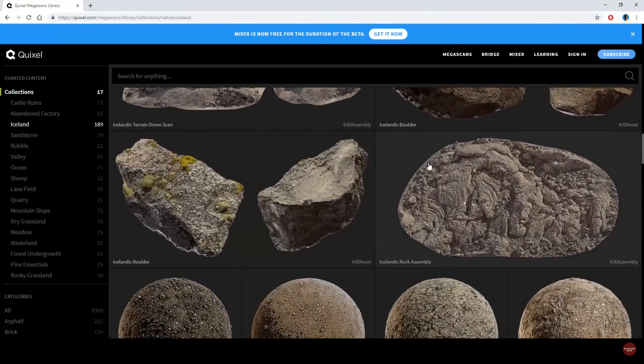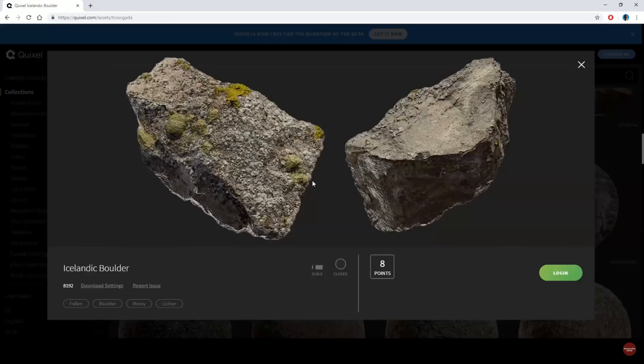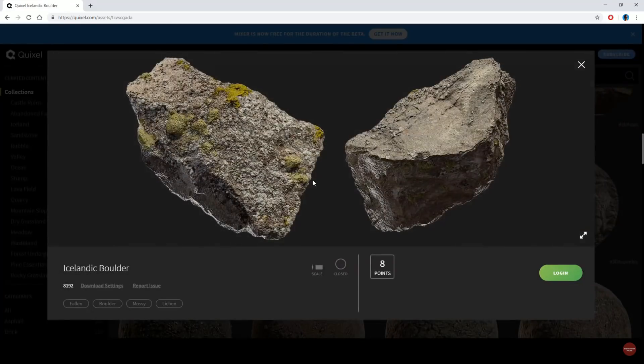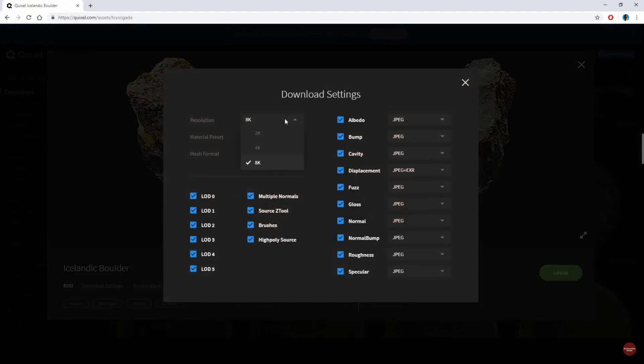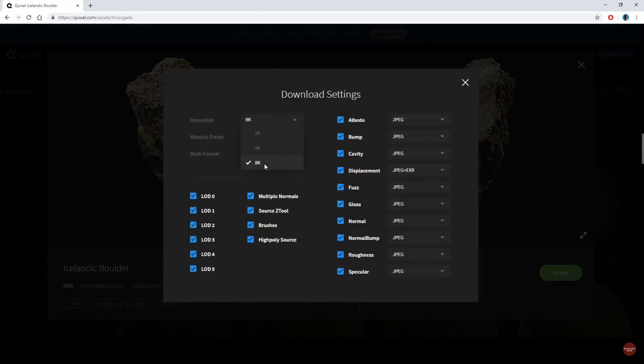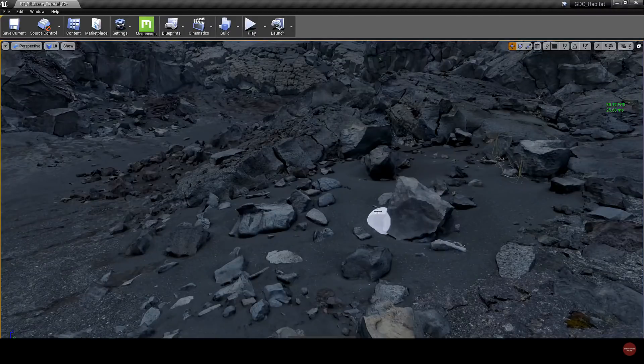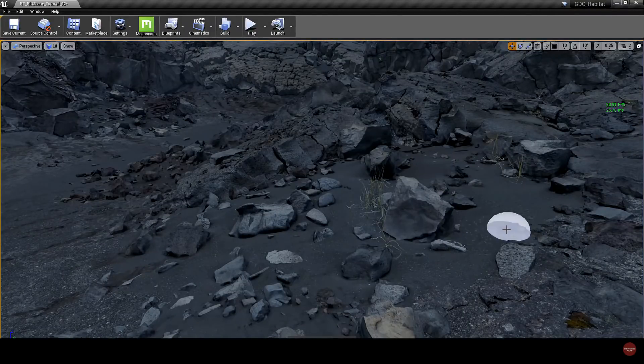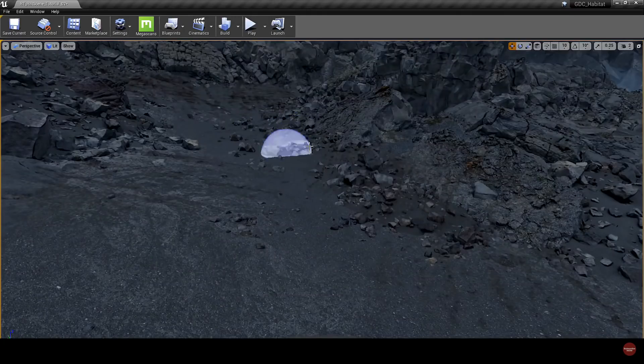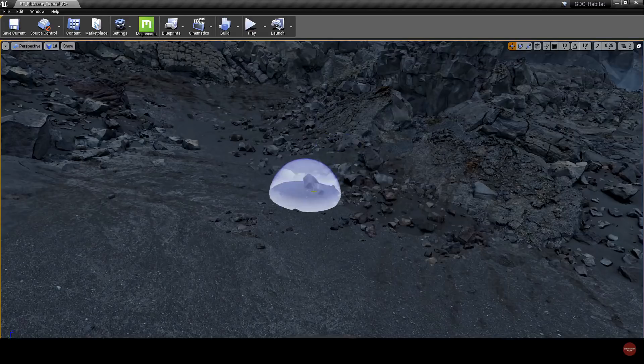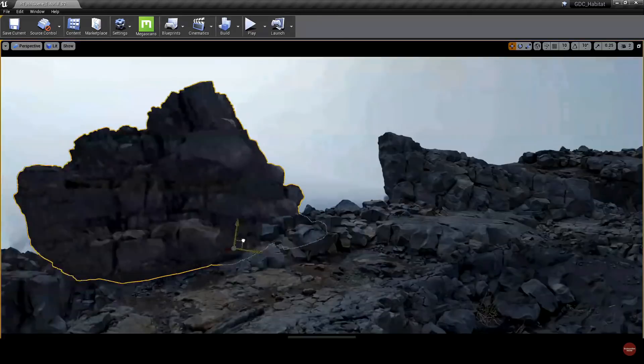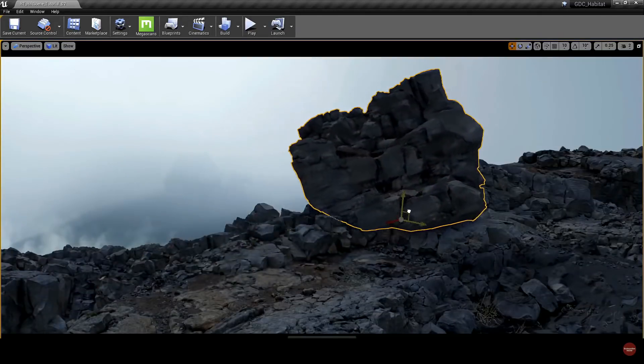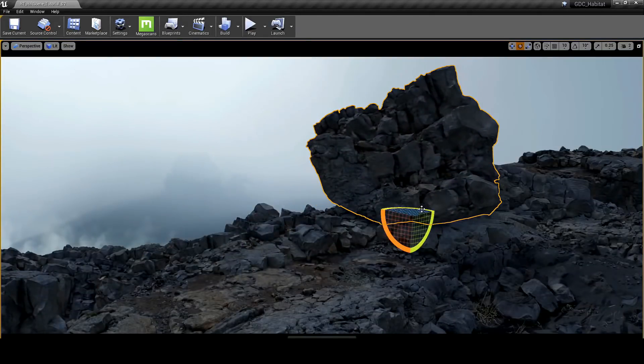By having a world-class game engine, and all the photorealistic building blocks you could possibly need from day one, you can focus your creativity where it matters the most: building fun, meaningful, and immersive experiences.